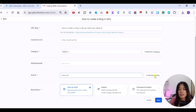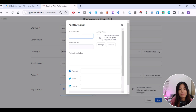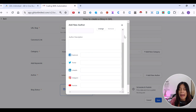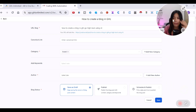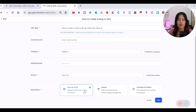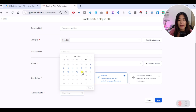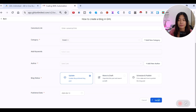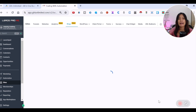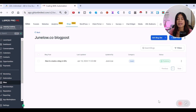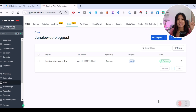Pick the author for the blog post. If you haven't added an author yet, click Add New Author, input a name, photo, and relevant social media handles. You then have three publishing options: Save as Draft, Publish Instantly, or Schedule for later. Select today's date and hit Save. Once saved, you've completed Step 1 — creating the blog site and blog post.